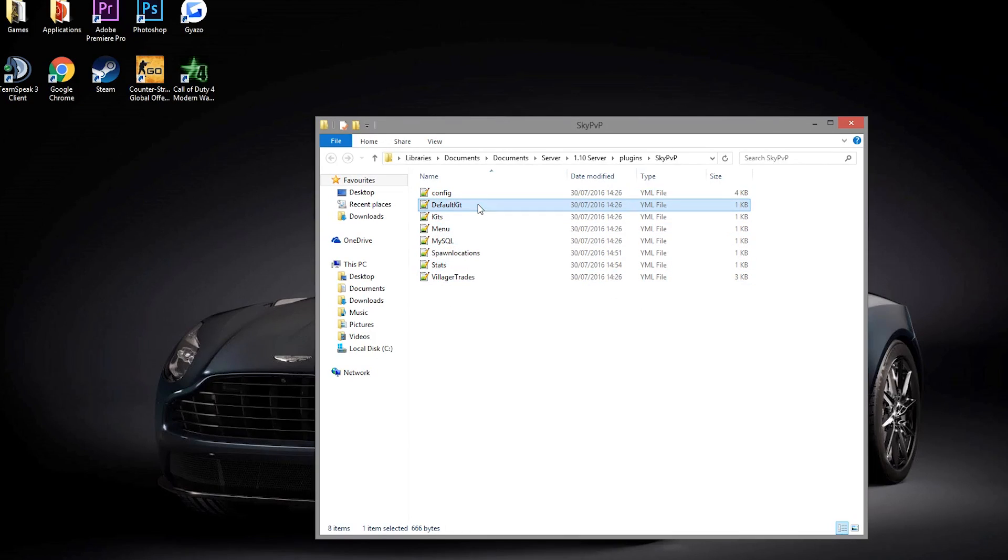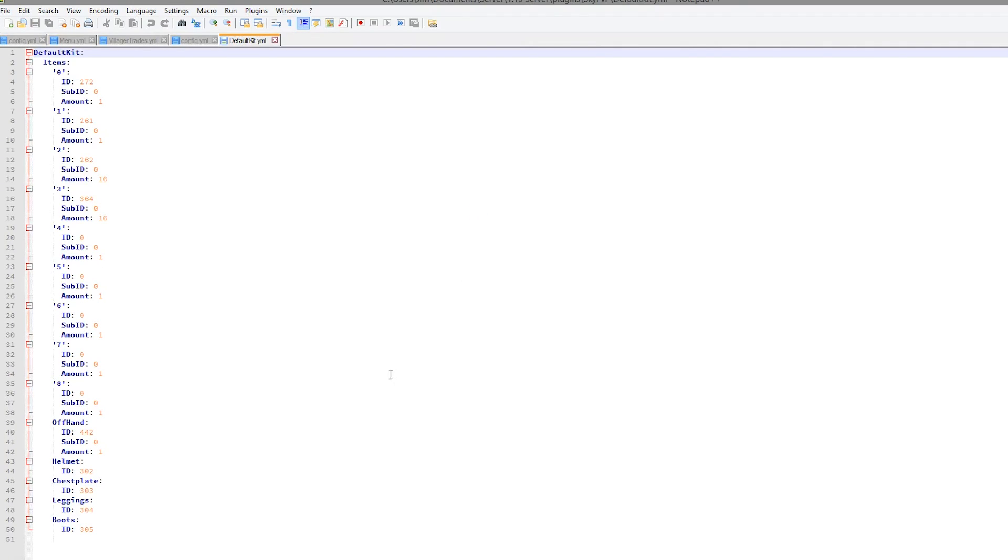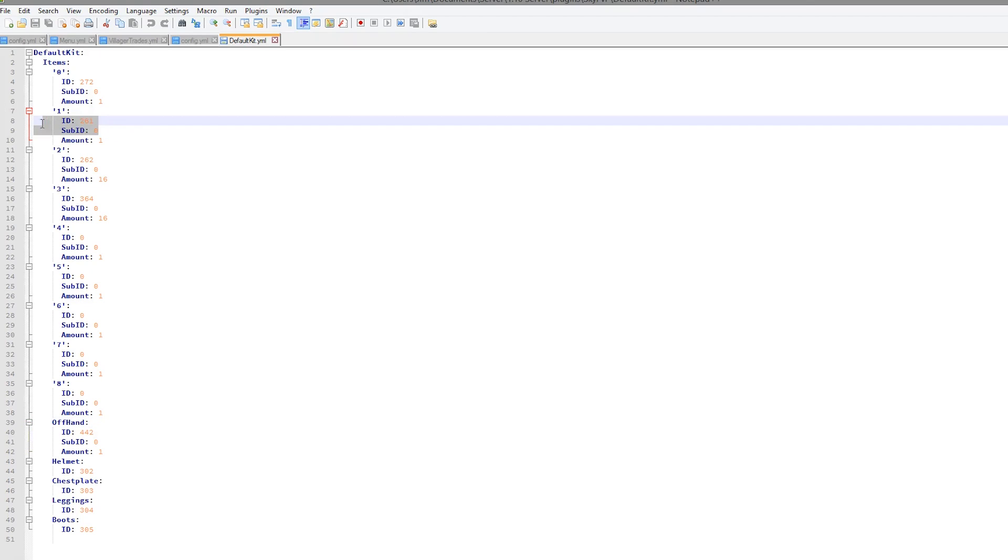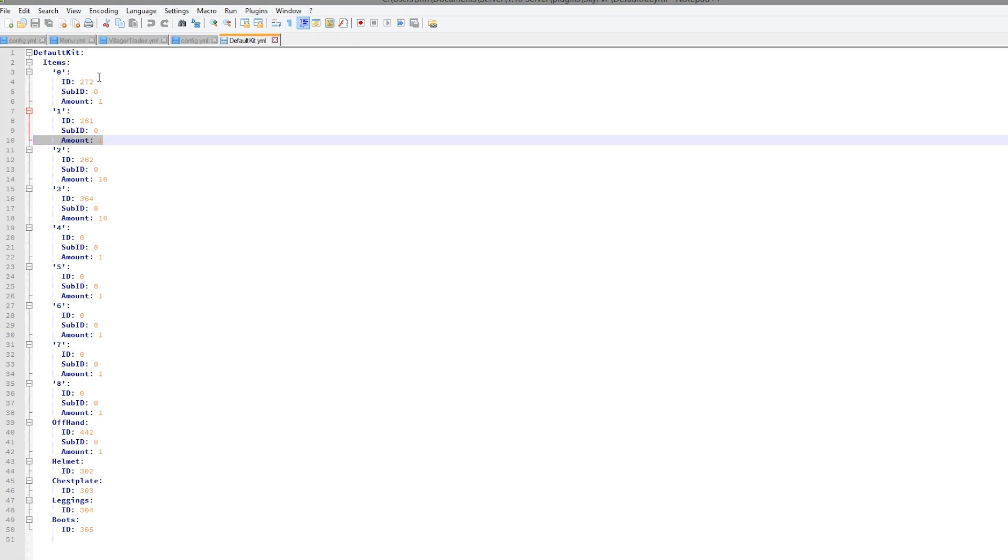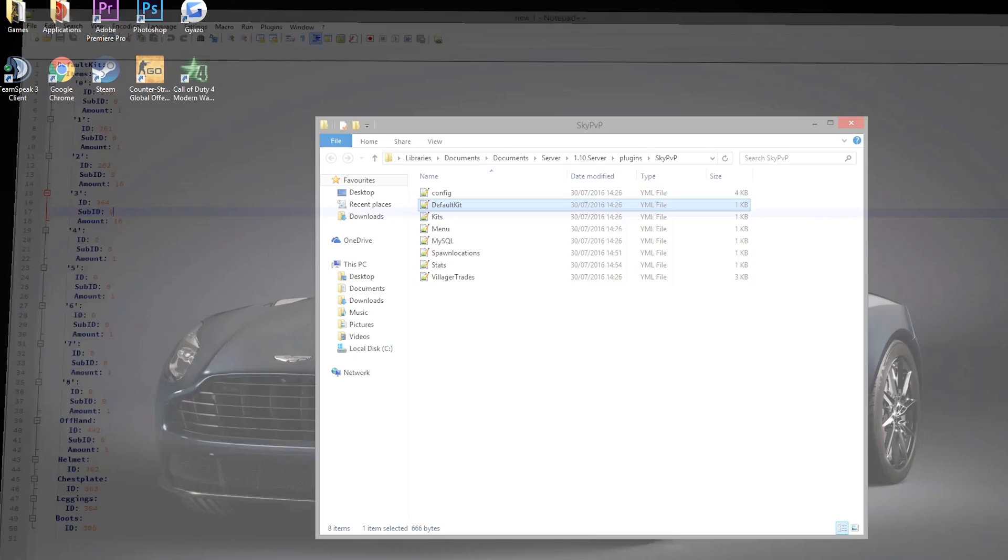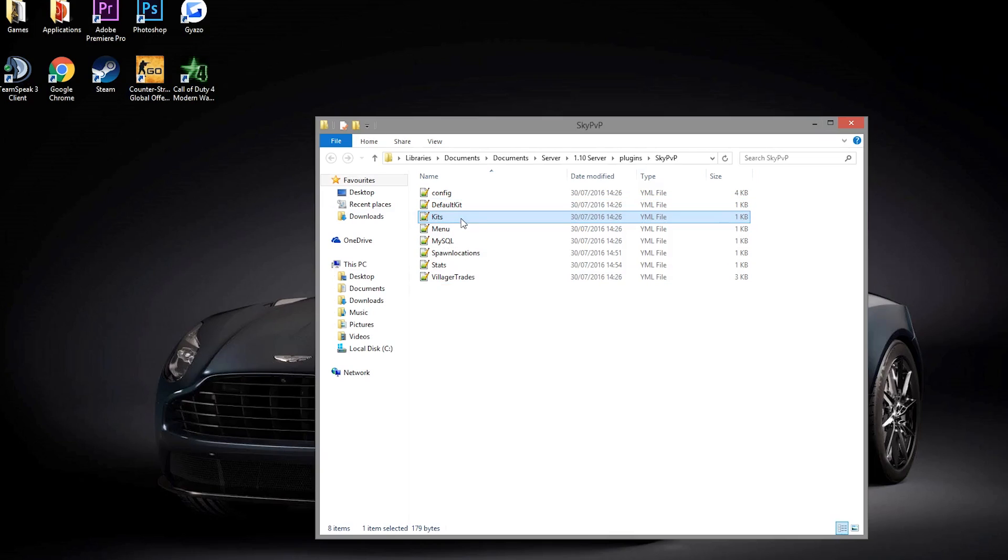Then let's go into the default kit. So we saw this. We had all of these features. You could add more if you really wanted to. But I think it's fine how it is. Obviously you have the ID, the meta ID as well, and the amount. So that is the sword. This is the bow. Obviously the arrows. You have 16 arrows. Very, very straightforward.